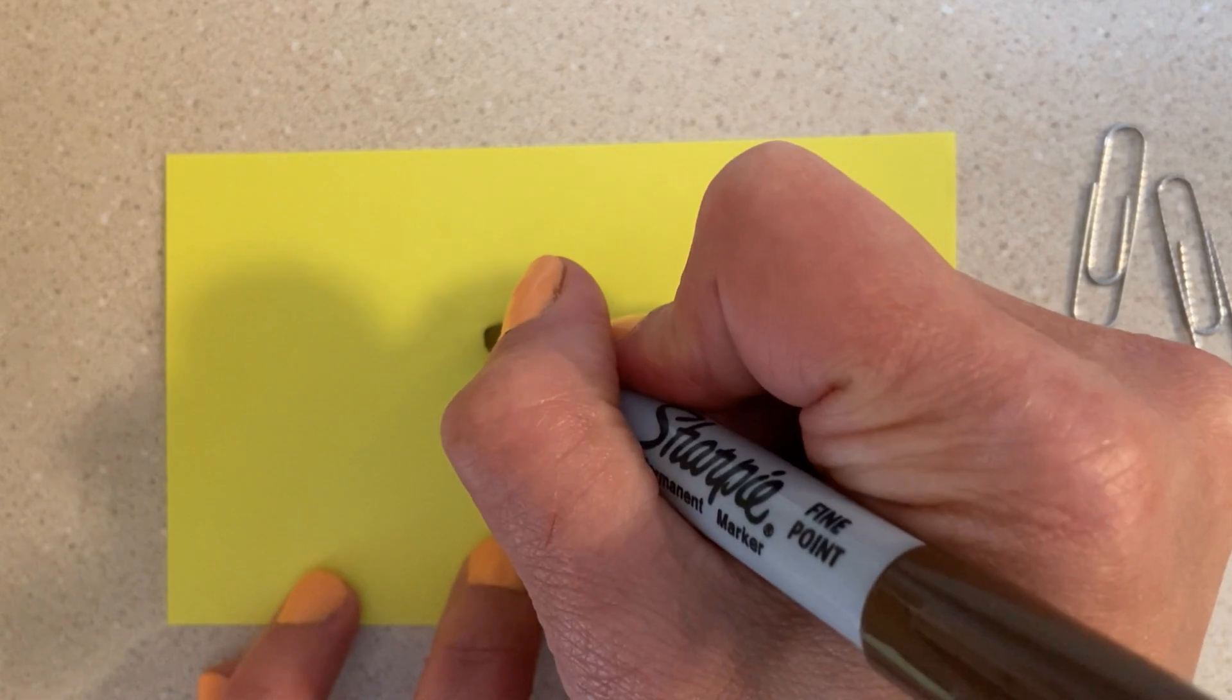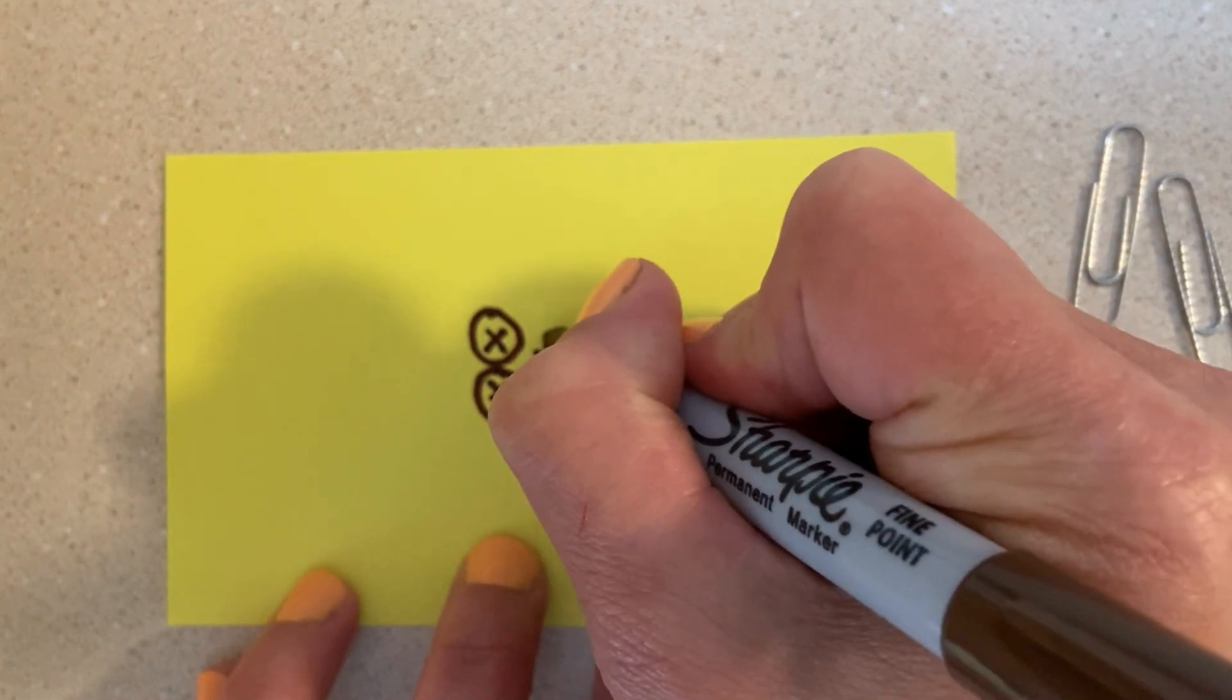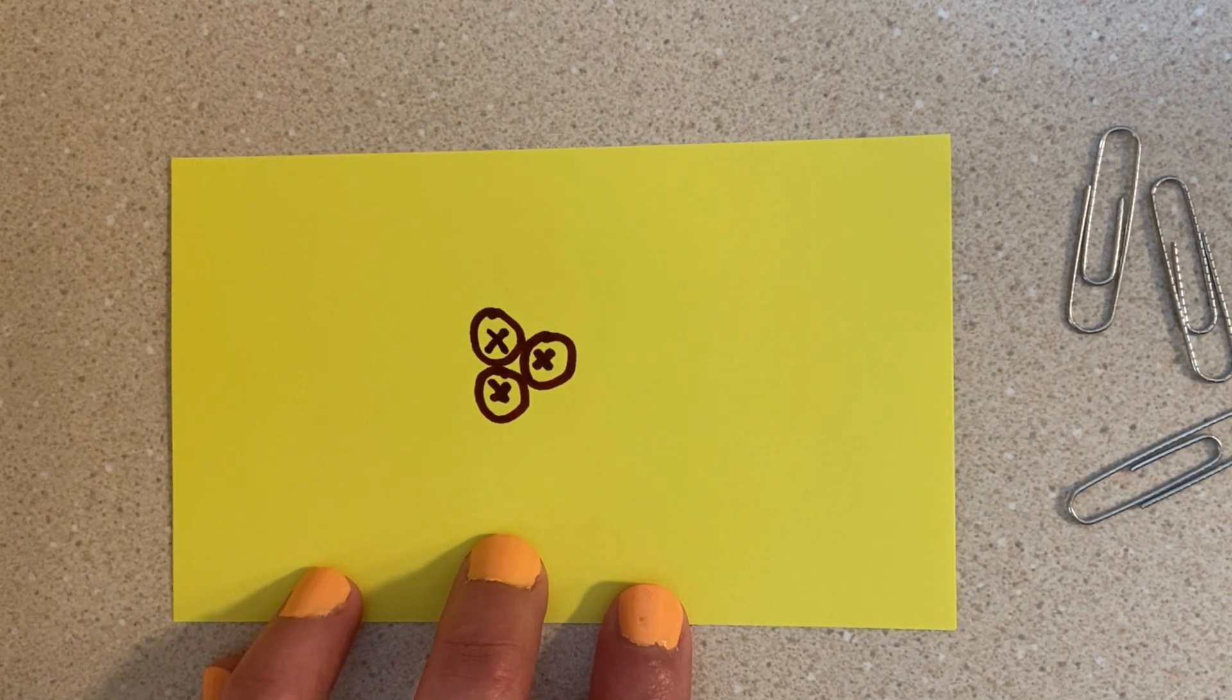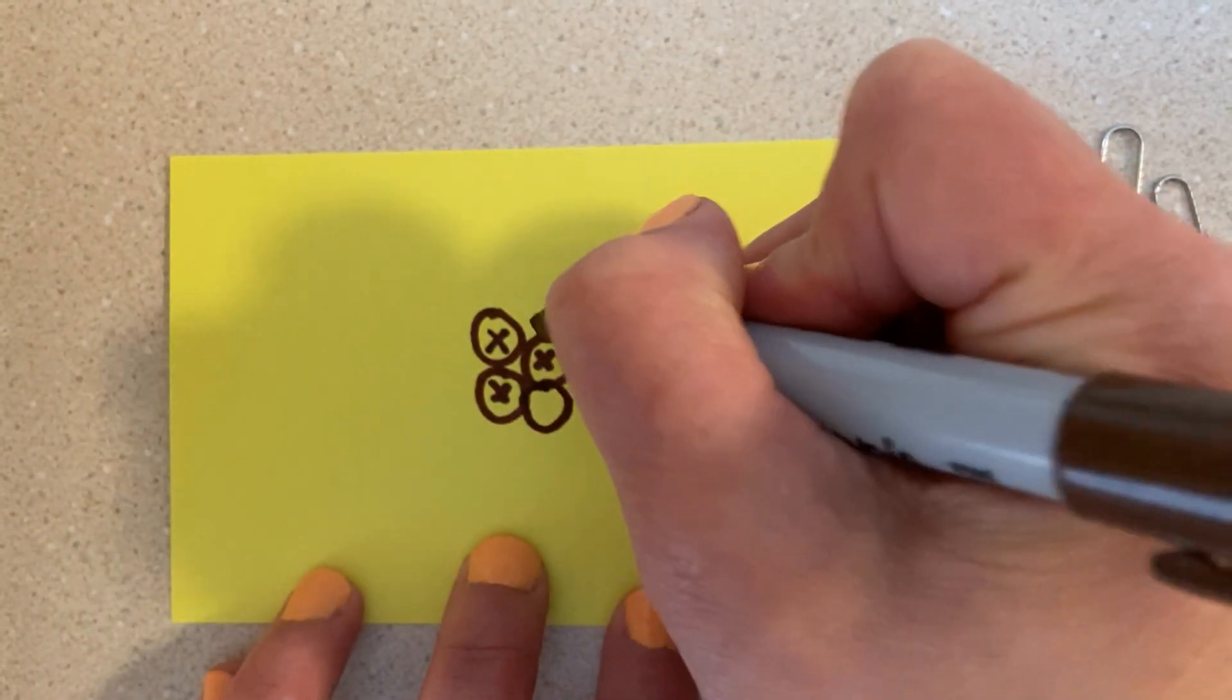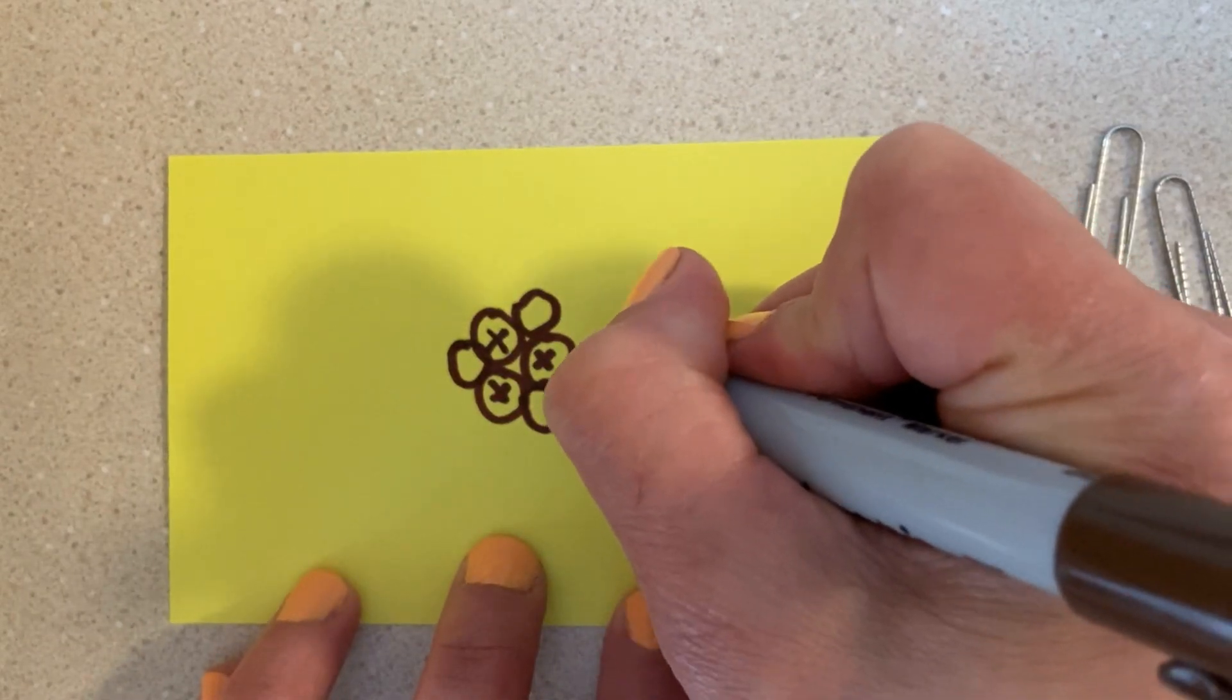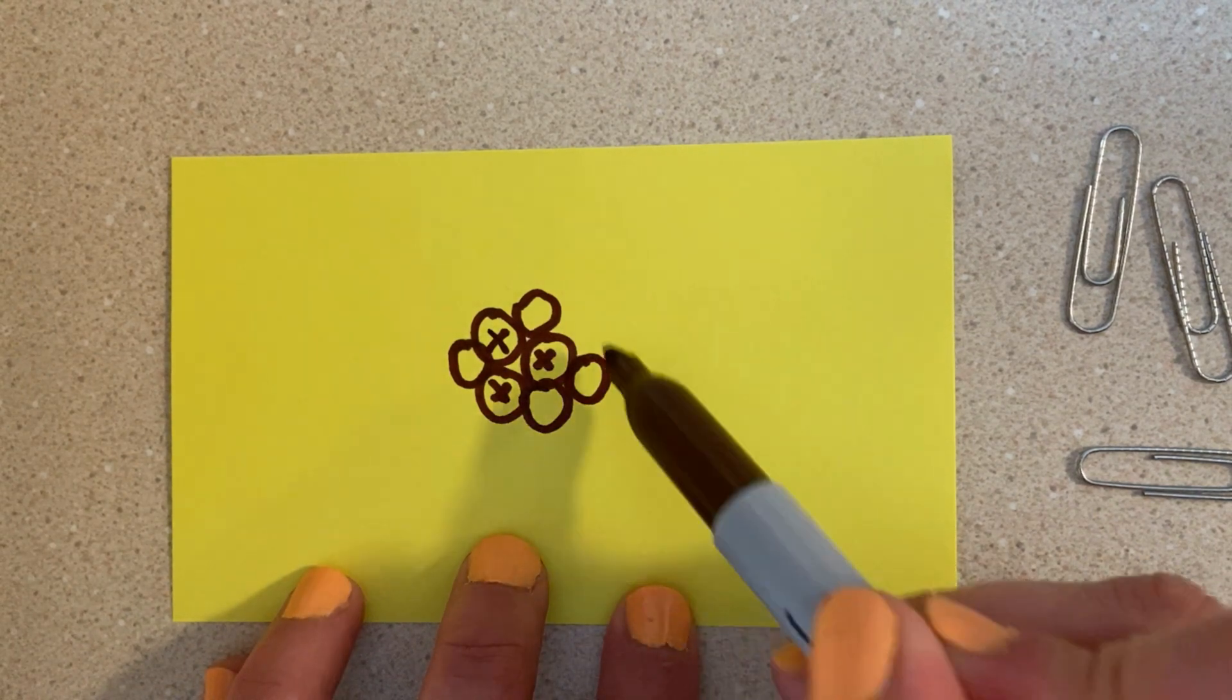Have them draw three positive charges in the center of their index card to represent the nucleus of the atom. At this point, students have learned that there is another particle in the nucleus of the atom that is neutral, so you can have them draw neutrons in.